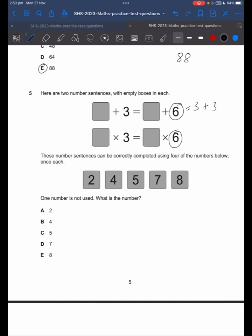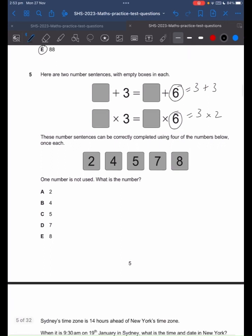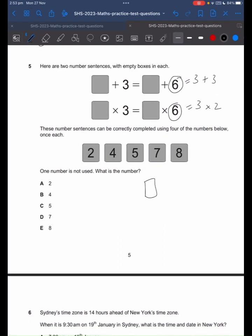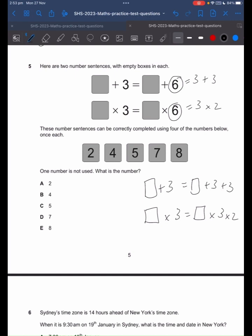What about this 6? Since we're multiplying by 6, that's the same as 3 times 2. So another way of writing this question is: box plus 3 equals box plus 3 plus 3, and box times 3 equals box times 3 times 2. From this, we know that whatever's in this square has to be 3 more than what's in this square, and whatever's in this square has to be 2 times more than what's in this square.